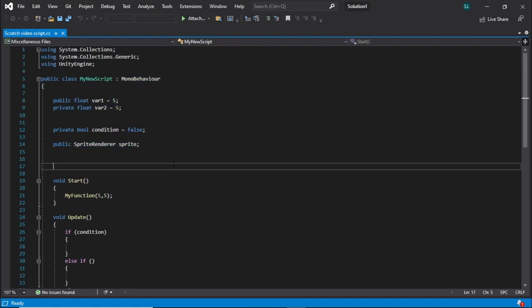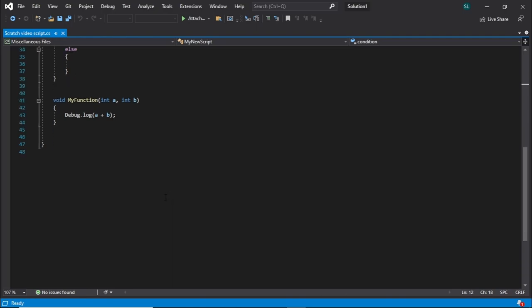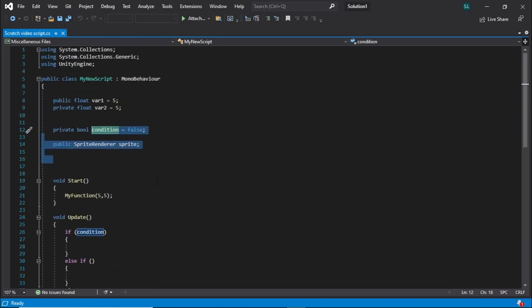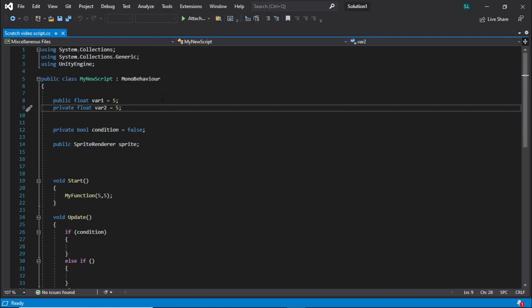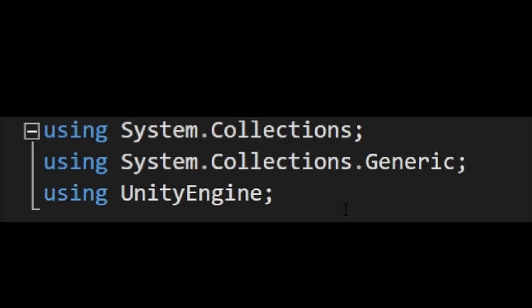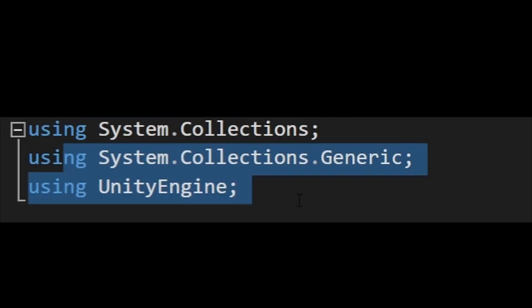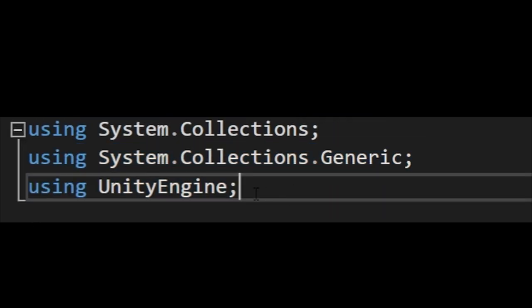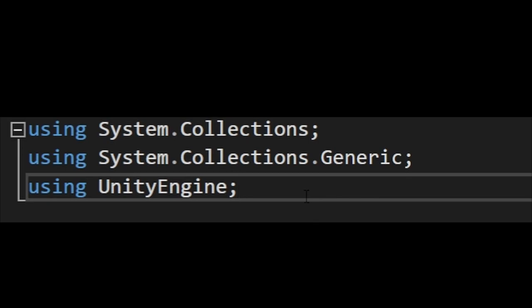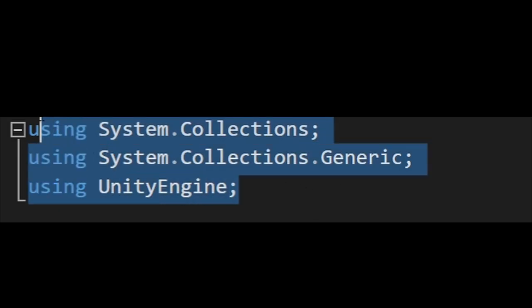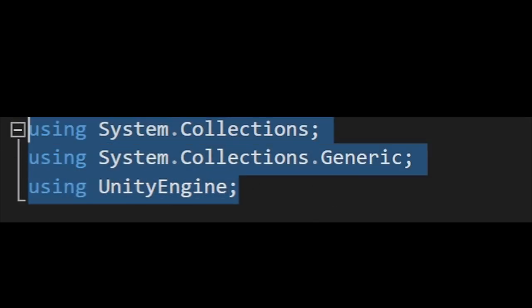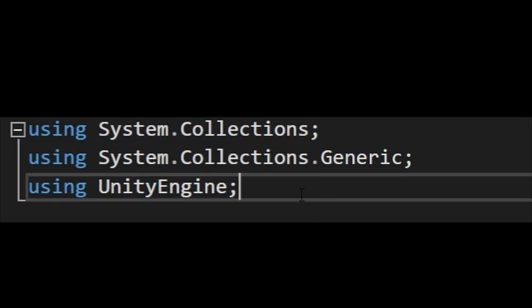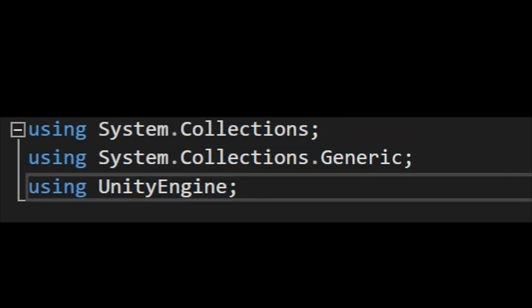When you create a C# script for Unity, you're going to get this automatically generated with a bunch of stuff. Up here you can see we have this thing that says using System.Collections and using UnityEngine. This is basically just telling us that we're going to be using the Unity engine library, which gives us a bunch of custom functions and allows us to use cool stuff in our script.